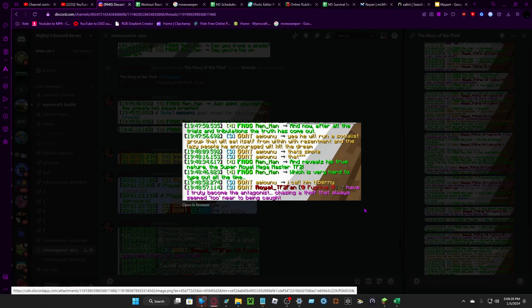And reveals his true nature. The super royal mega master tier 2, which is very hard to take out all the time. I call him Tibberphony.